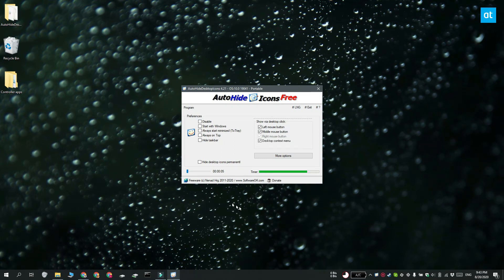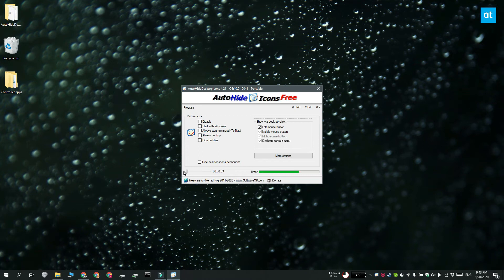Now you're going to see a bunch of options on the right. Select how you want to show the desktop icons. Use the slider at the bottom to choose the inactivity period that will determine when the desktop icons are hidden.